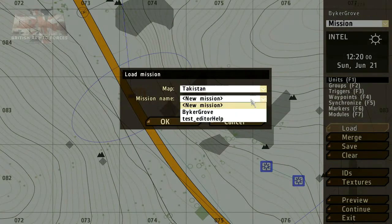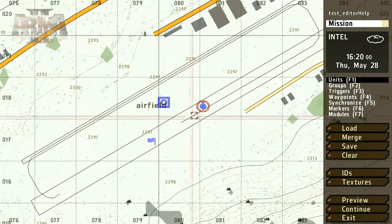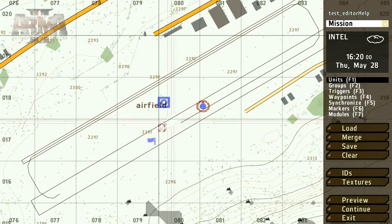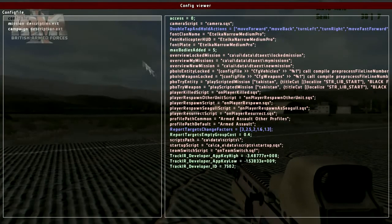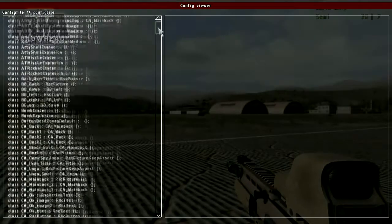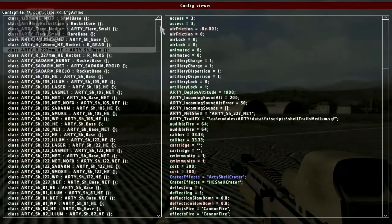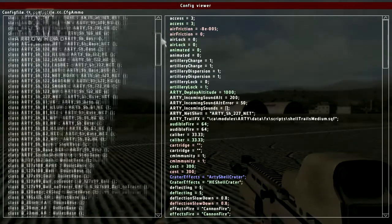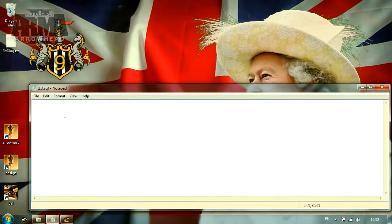But before we do that, let's take a look at some of the functions already at your disposal. To do this, it's necessary to show you a couple of interfaces — specifically, the functions manager and config viewer. The config viewer lets you see all of the game's configuration files, for example a list of ammunition like artillery shells. Don't worry too much about how to access these interfaces for the moment; it's only important to know that they exist and what they can be used for.